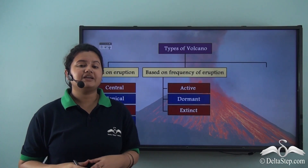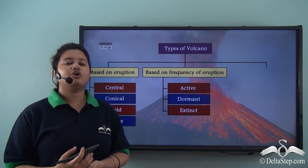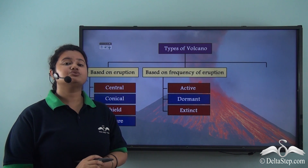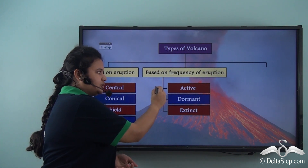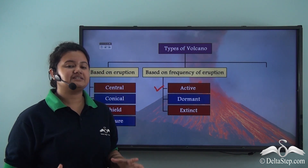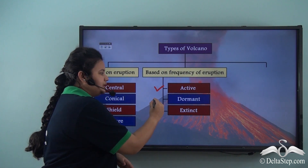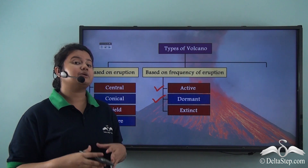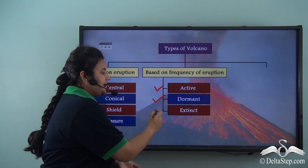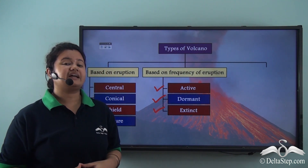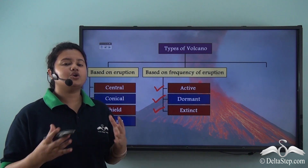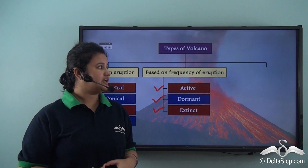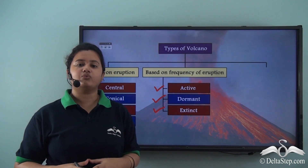Based on the frequency of volcanic eruptions, volcanoes can be classified into three types: active volcanoes, which are presently active; dormant volcanoes, which remain inactive for long but may erupt in future; and extinct volcanoes, which have neither erupted for a long period nor have the possibility of future eruption.